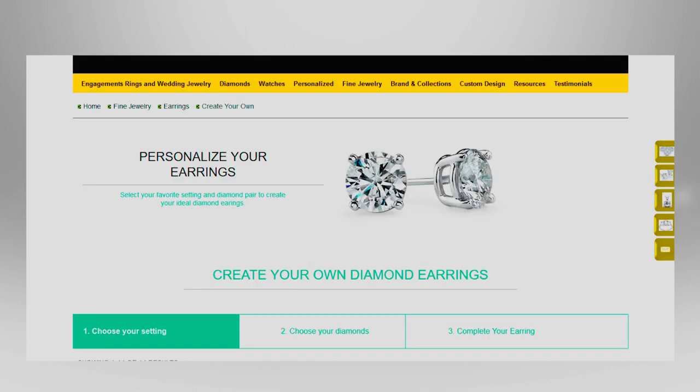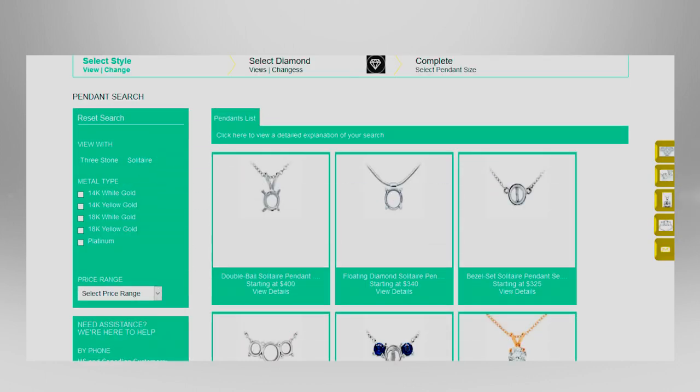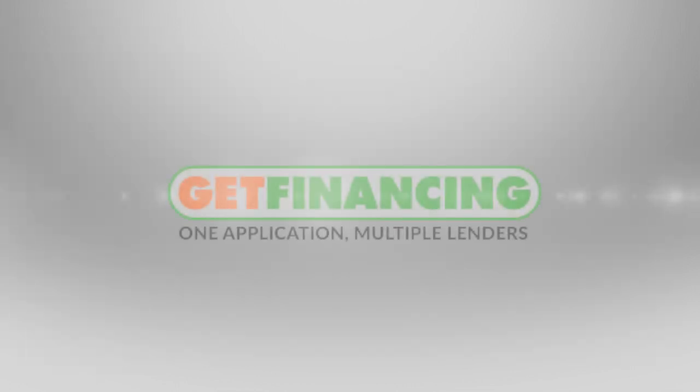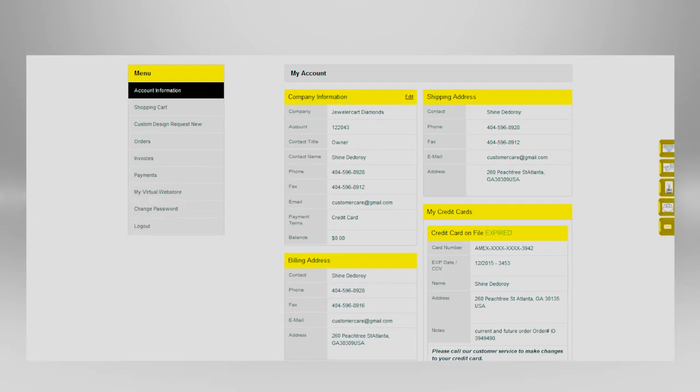Earring builder, pendant builder, and three stone ring builder suite and PayPal Get Financing shopping cart integration, mobile version, wholesale website, and much more.